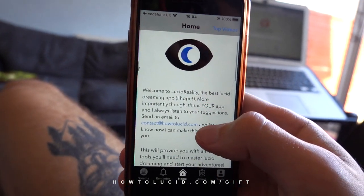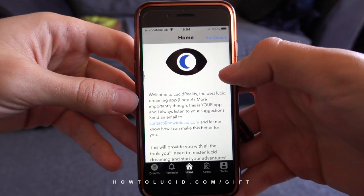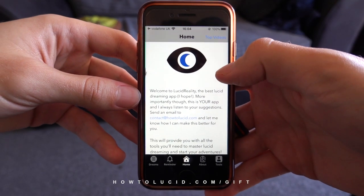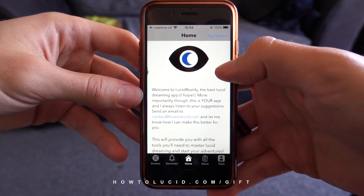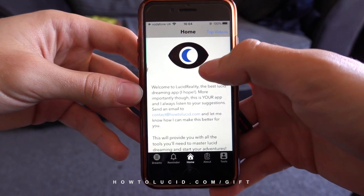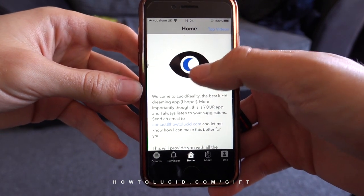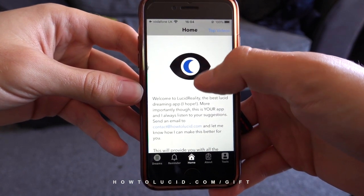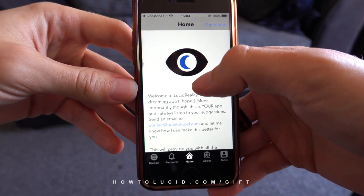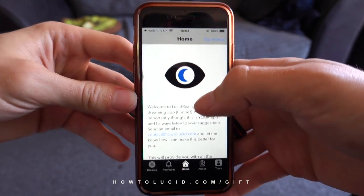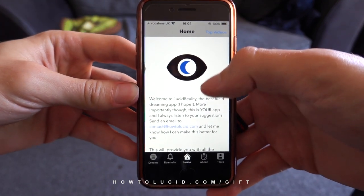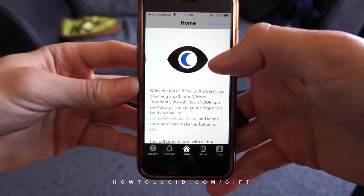So firstly this is the home screen. You can find this by just typing 'how to lucid' or 'lucid dreaming' into the App Store, and you want to look for this logo here — the little eye with the blue crescent moon inside. That's my lucid dreaming app and it's called How To Lucid at the moment.